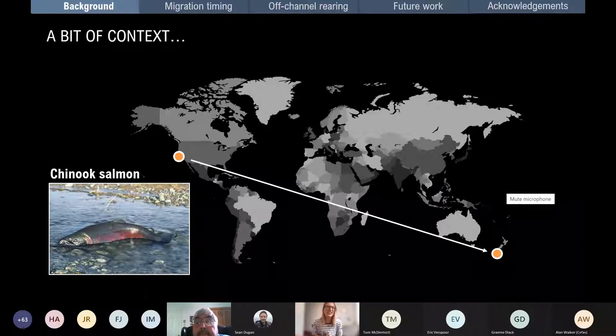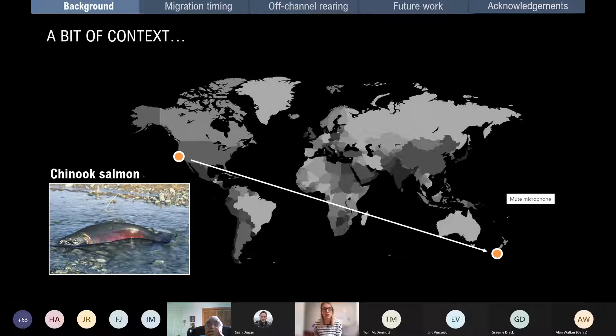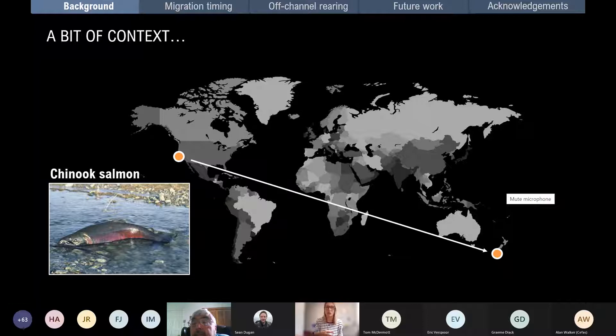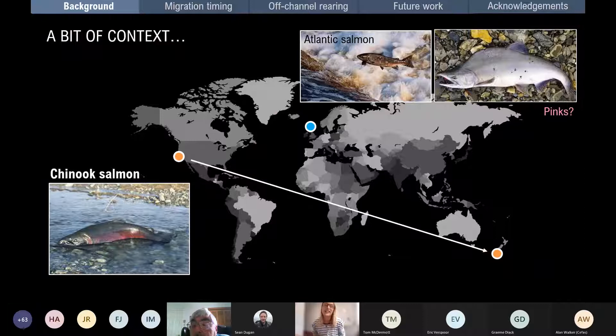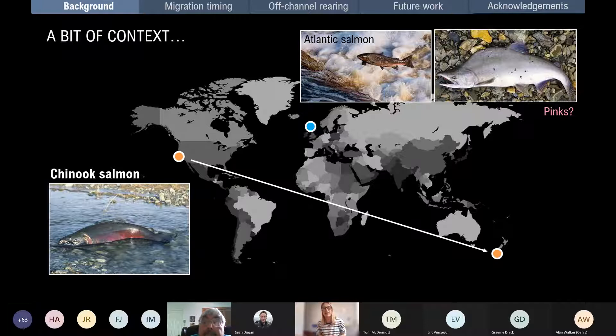I'm originally from the UK, but for the last eight and a half years I've been living in California, working with Chinook salmon. I'm actually getting a PhD student soon to look at how their life history strategies have evolved after they were translocated to New Zealand about 100 years ago. I'm also starting a new project as of January this year working with Atlantic salmon UK and Irish populations, and also looking at pink salmon migration patterns.